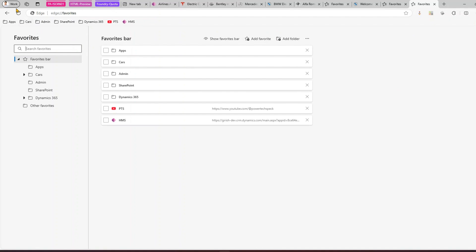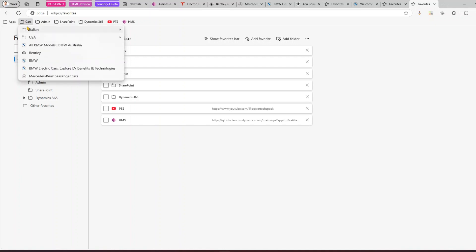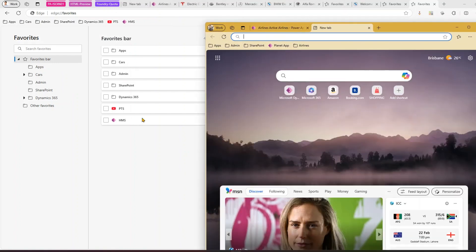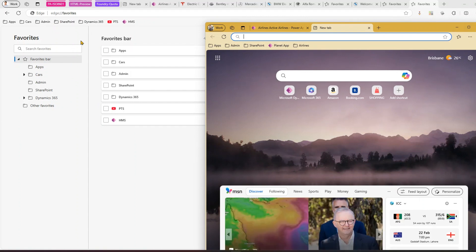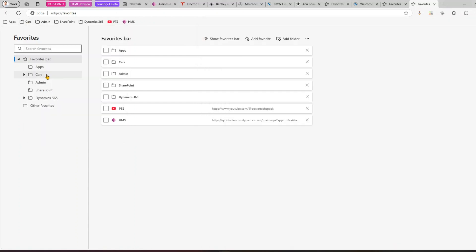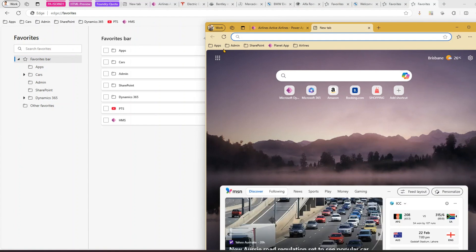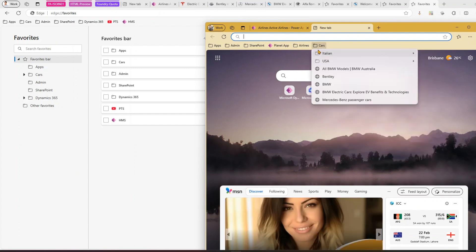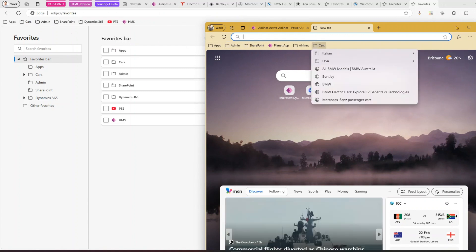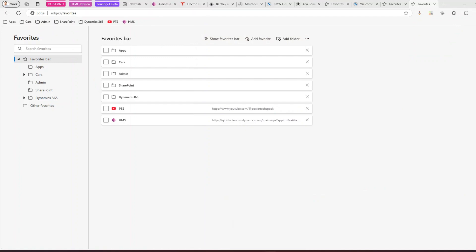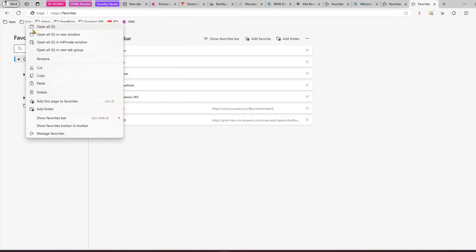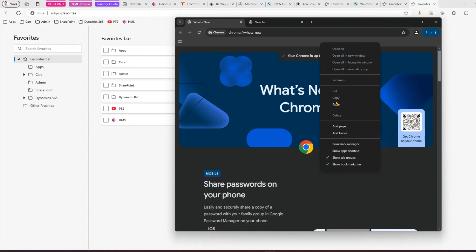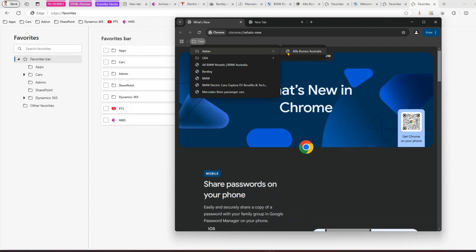If you're using multiple profiles in Edge, you can copy favorites from one profile to another. I have another profile created for a different user. From one profile, right-click and copy a favorite. Switch to the other profile — same browser, different profile — go to the favorite bar, right-click and paste, and it appears automatically.